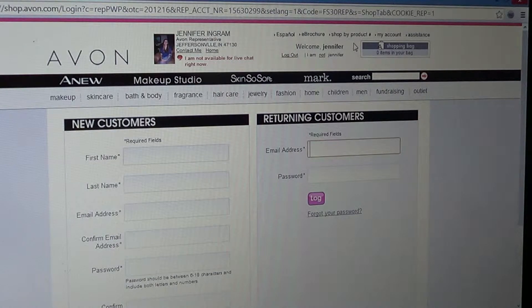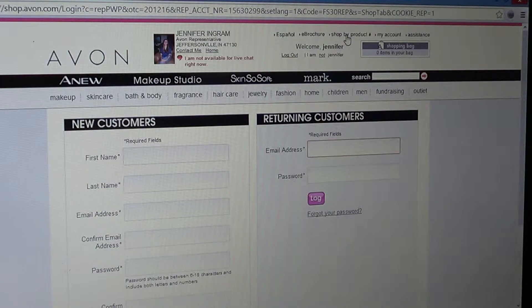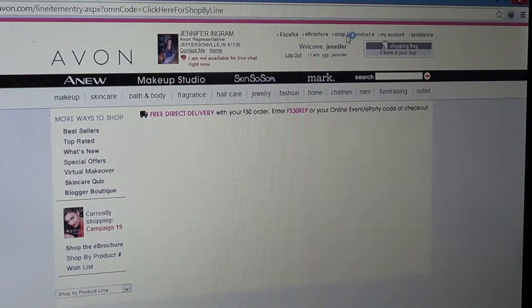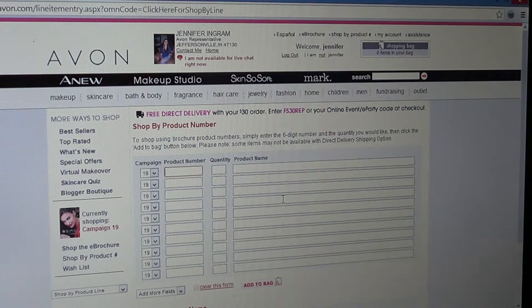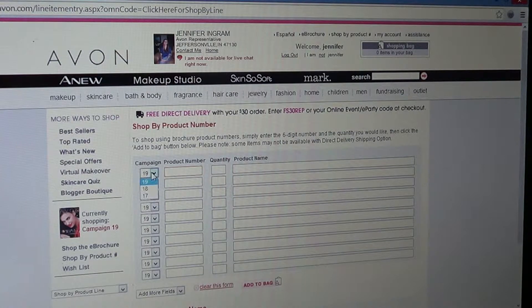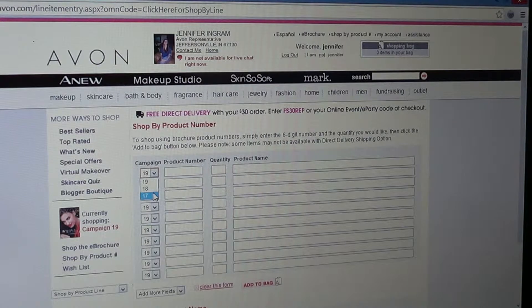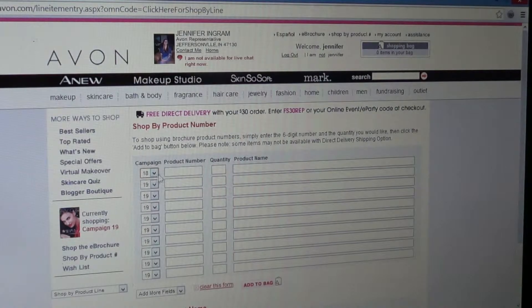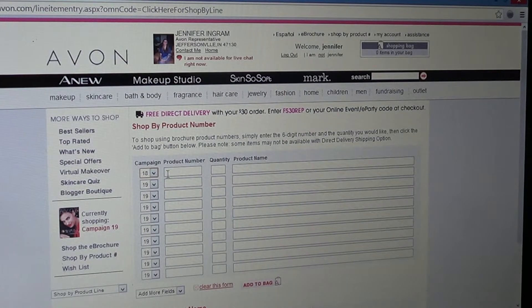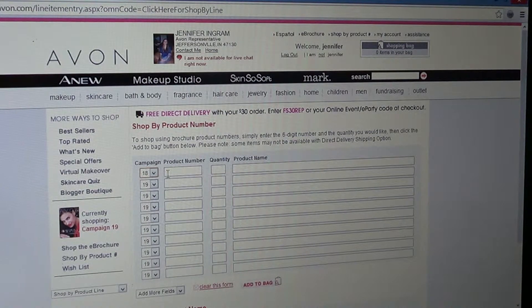Whenever you go on here and you're trying to backorder, go to shop by product number. You'll have this page come up. We're in campaign 19, but you could go back all the way to 17. So if you have a product you're wanting, you just put in your campaign number that you wanted it from — if it was on sale and you missed it, or you didn't have the money on your credit card, whatever the reason is, you can always backorder it.